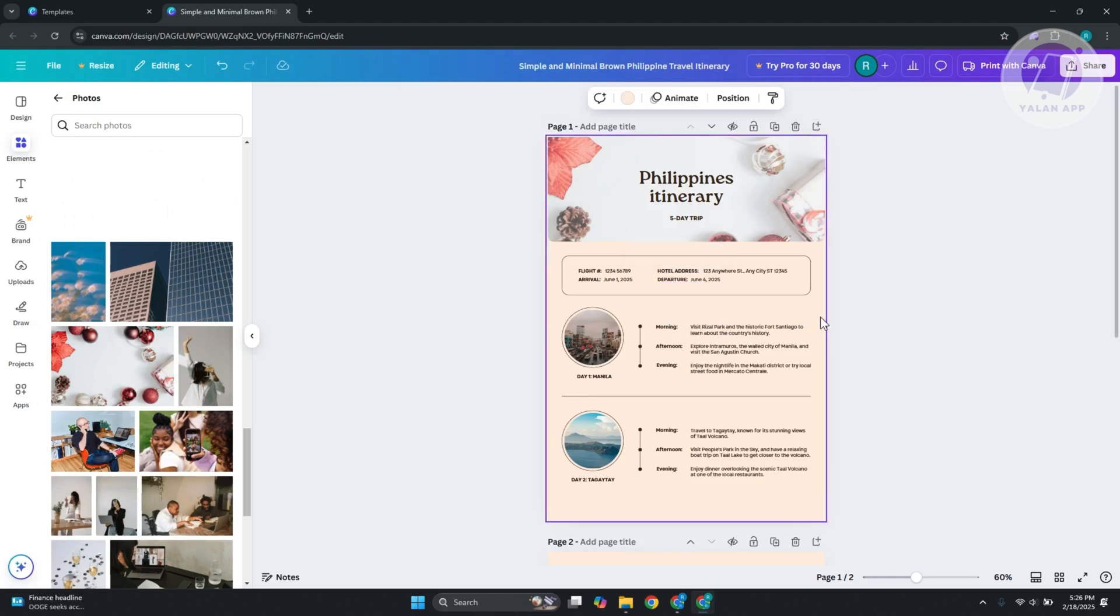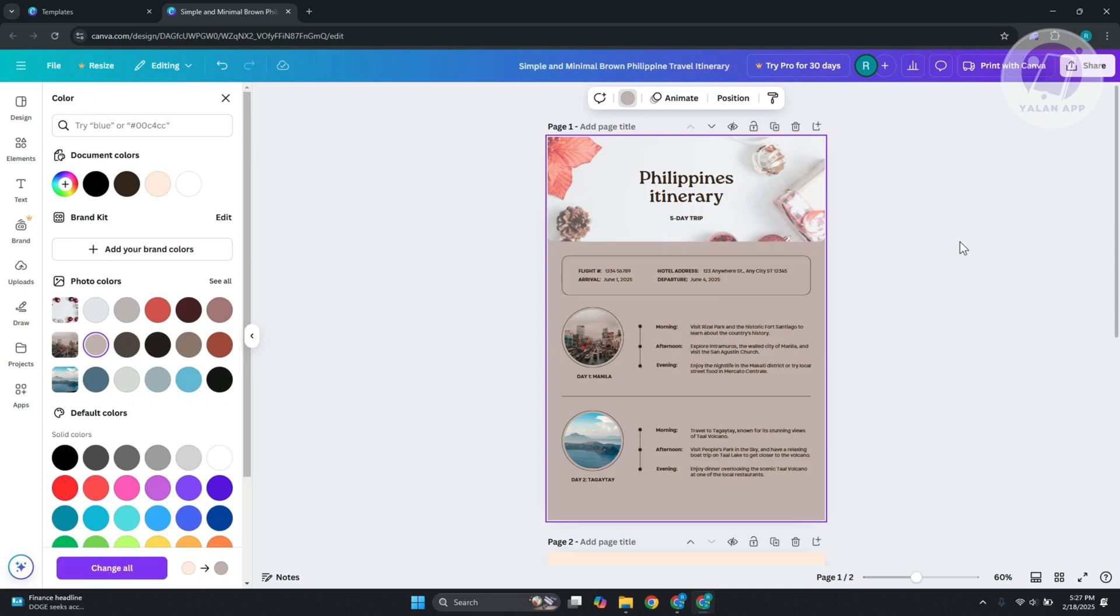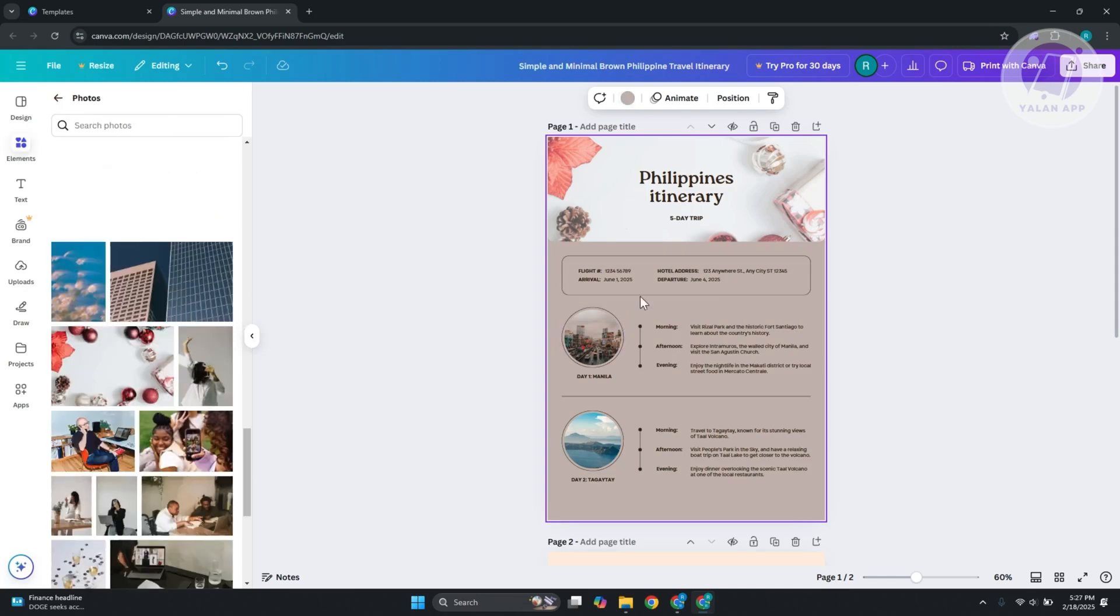If you want to change a few things, like the section here, just click on the background. You can choose whatever color. For example, I want to use this darker color.